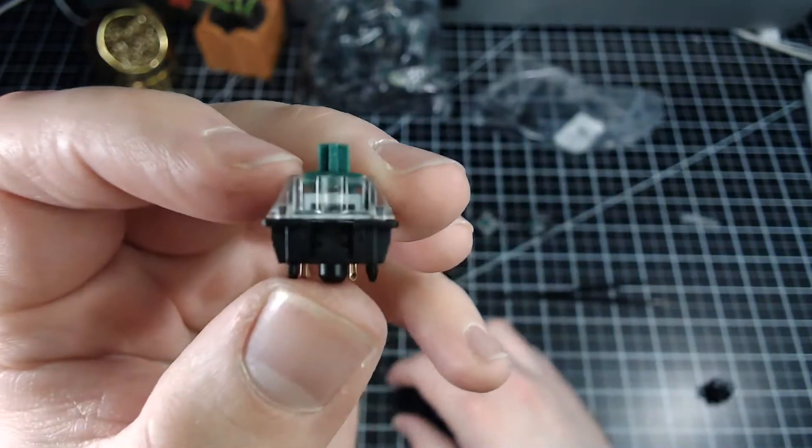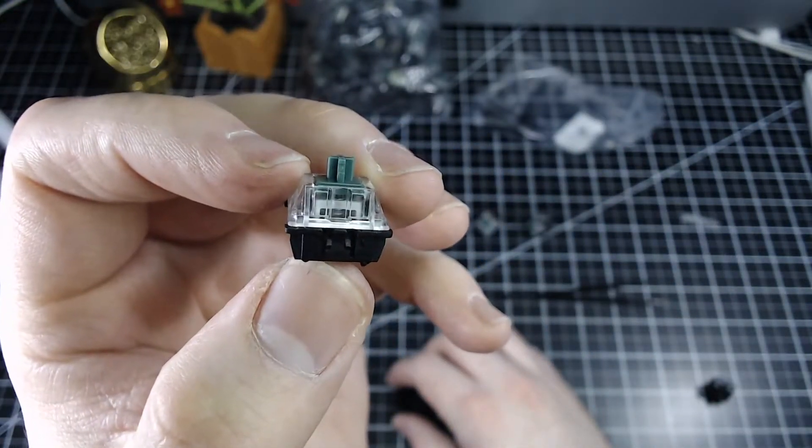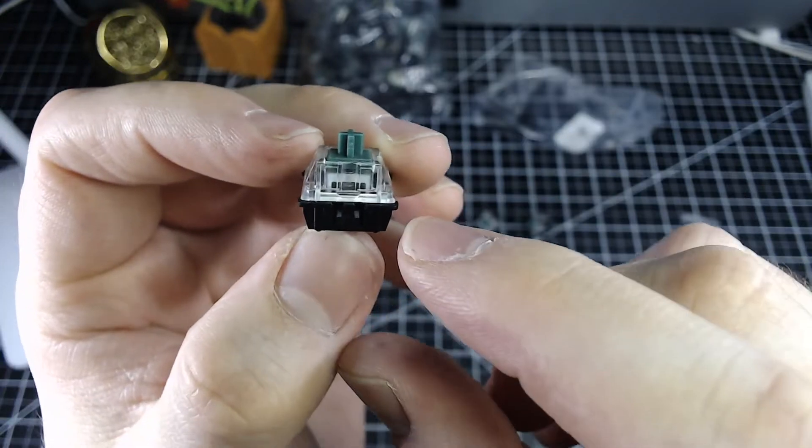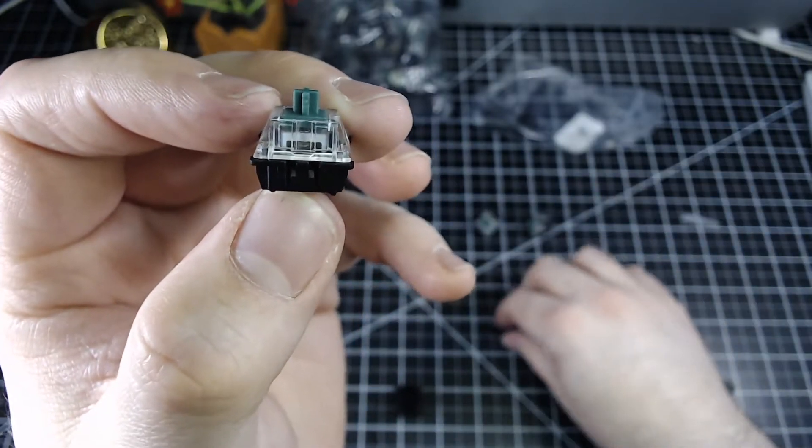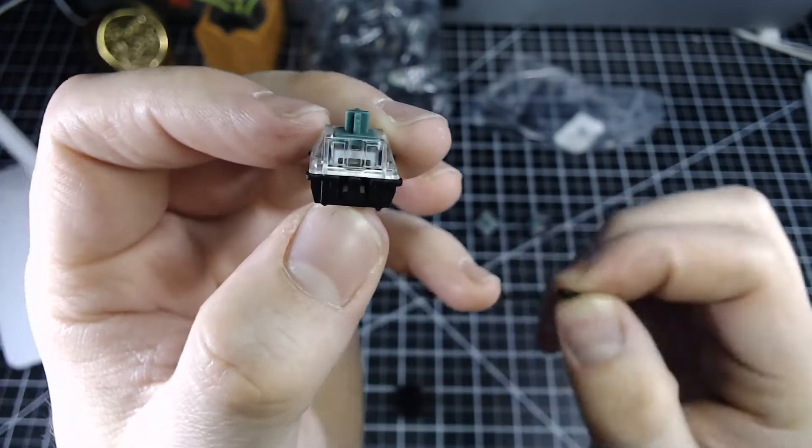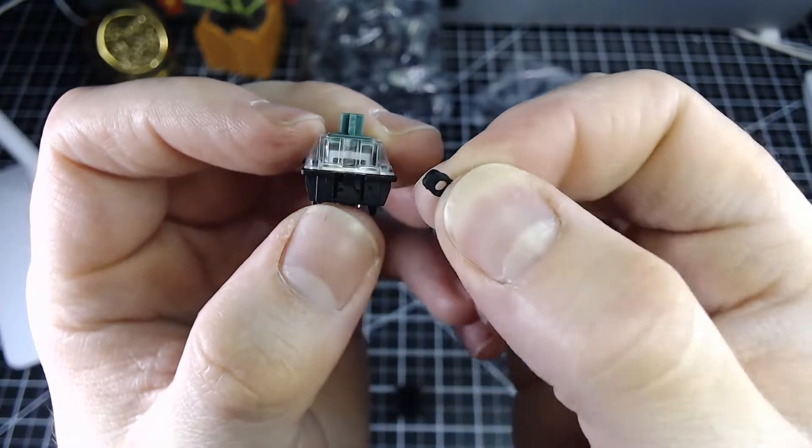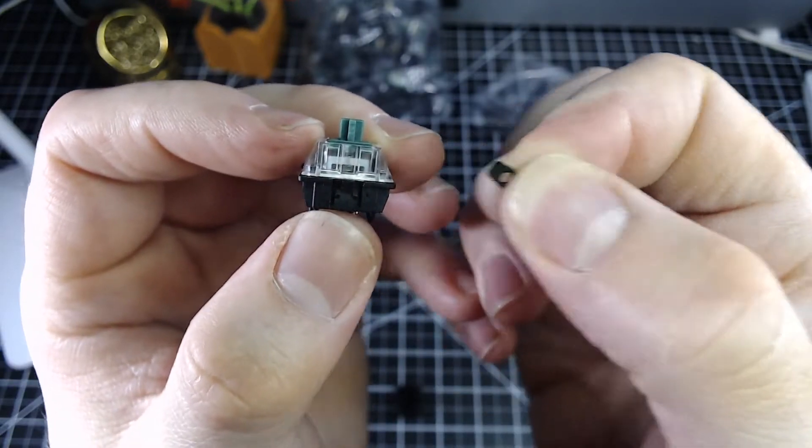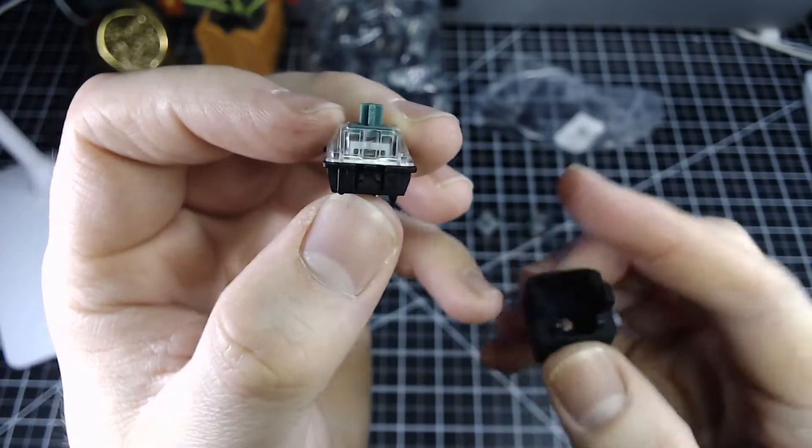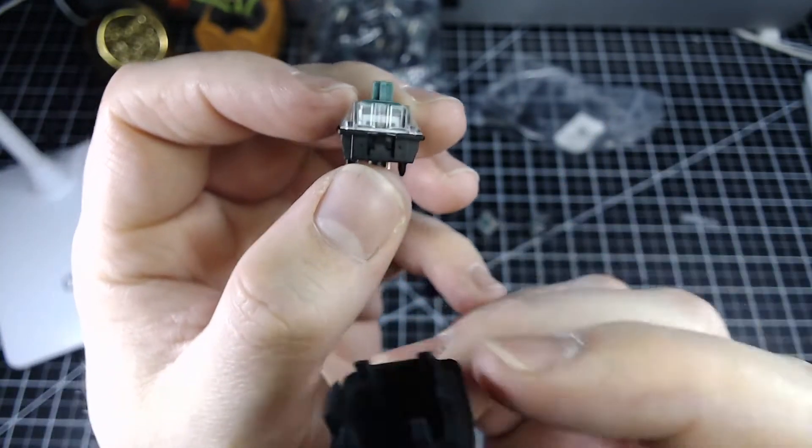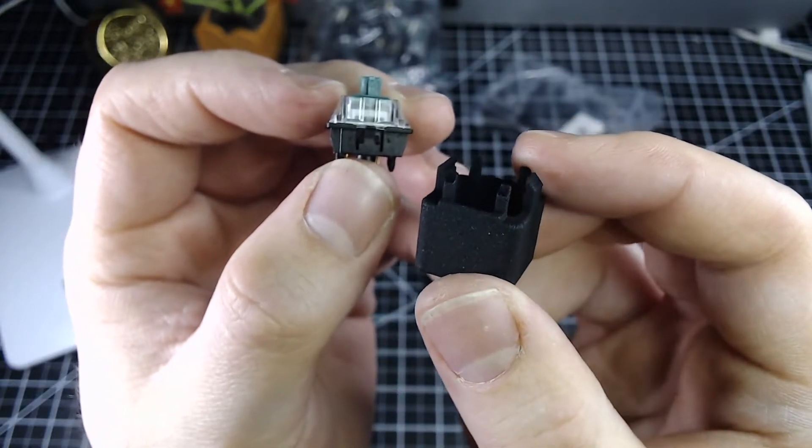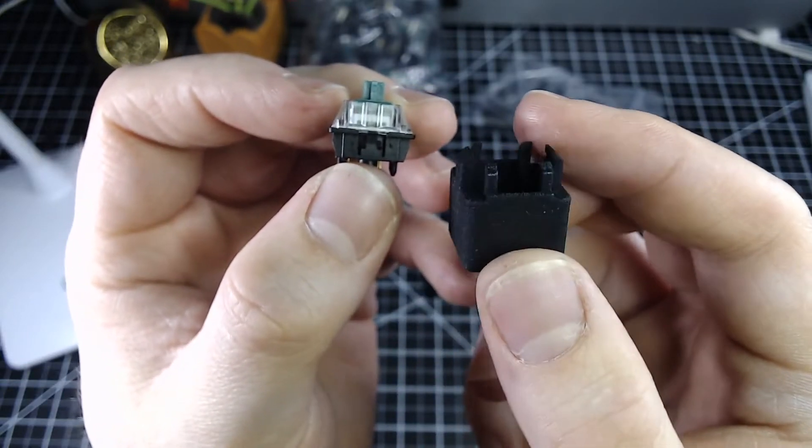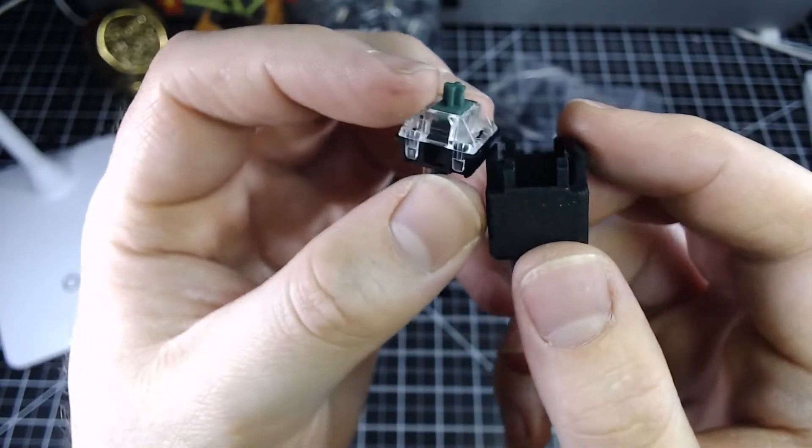First it'll be necessary to open up the switch and then we're going to remove the click bar and inside we're going to install this guy which is a J spacer. So to open switches I like to use this tool which I bought from Shapeways it's just a little 3D printed tool.